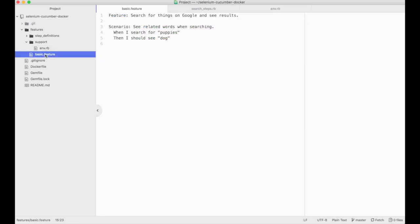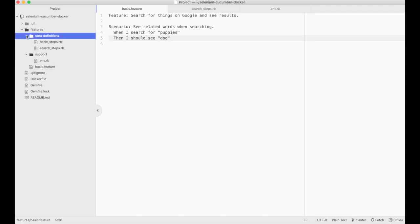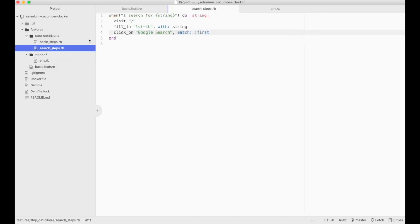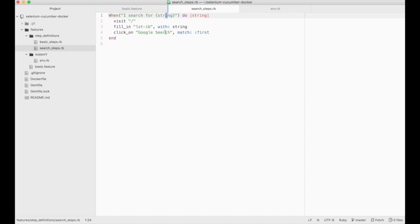We have a feature file that describes the feature we're testing. It has two steps in here. When I search for puppies then I should see dog. Inside of our step definitions file we've got basic steps and search steps. The search for step is defined here. You can see I'm going to the home page. I'm filling in the drop down or the field called LST-IB with the string that we captured from the step. And then I'm going to click on Google search. There are actually two Google search buttons on the page at that time so I want to match the first one.